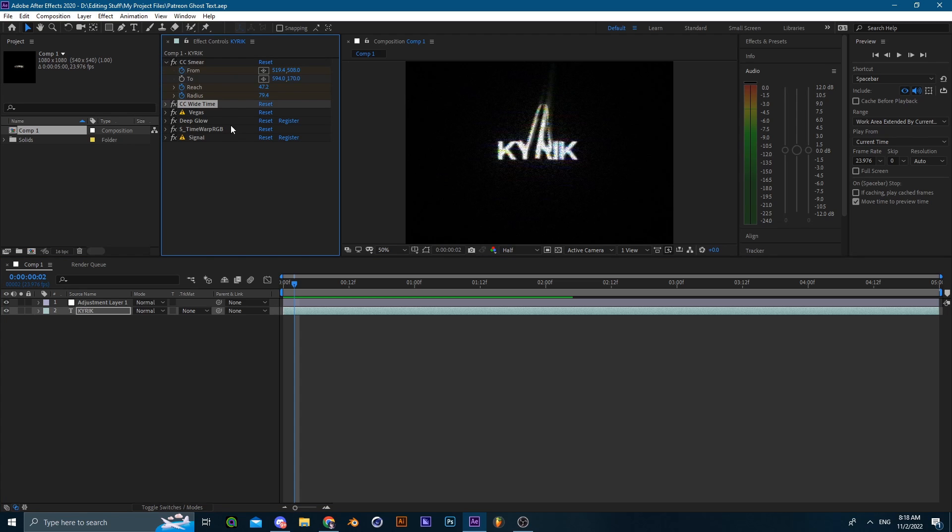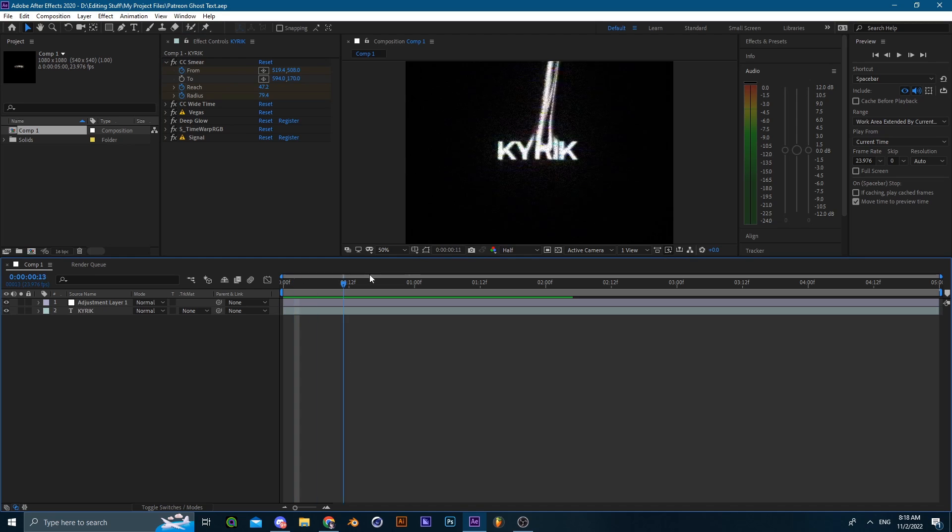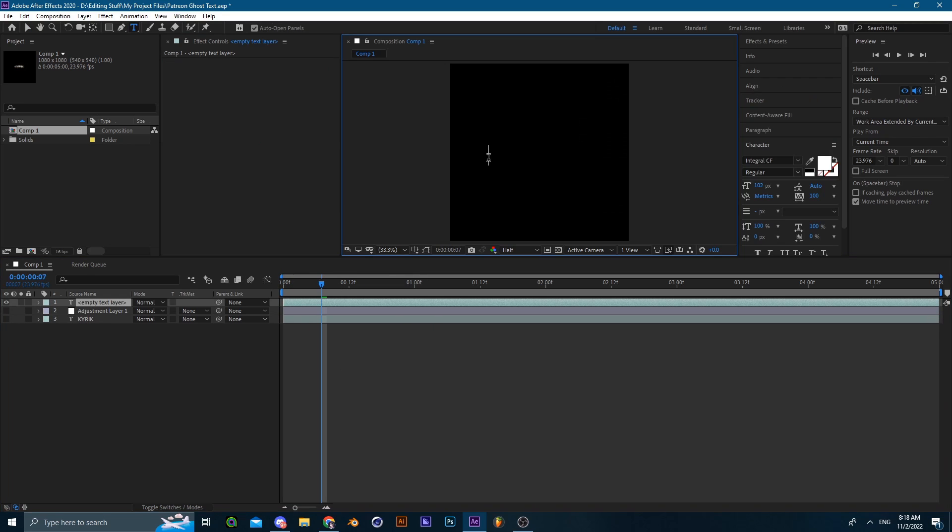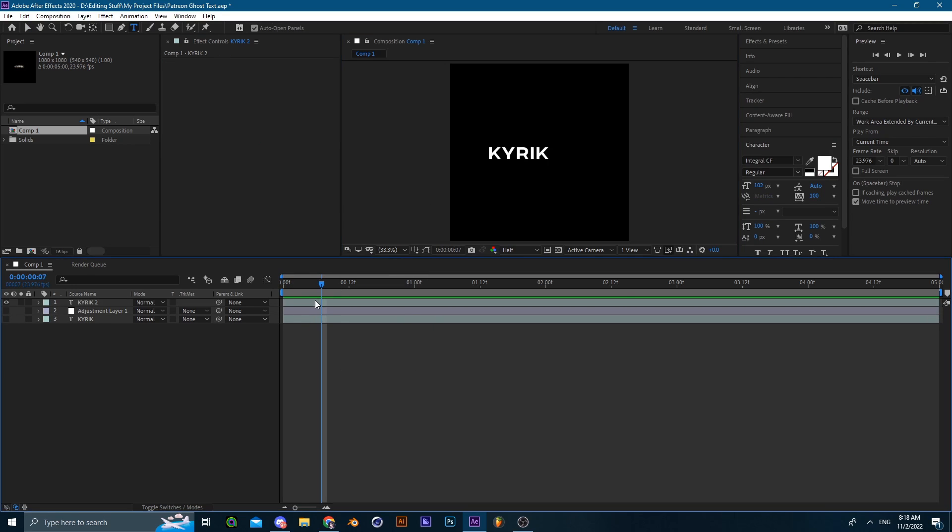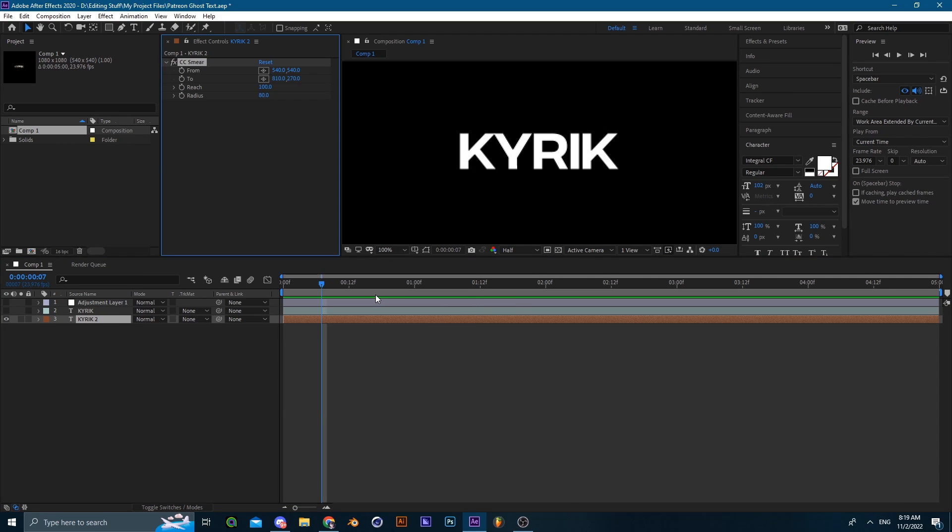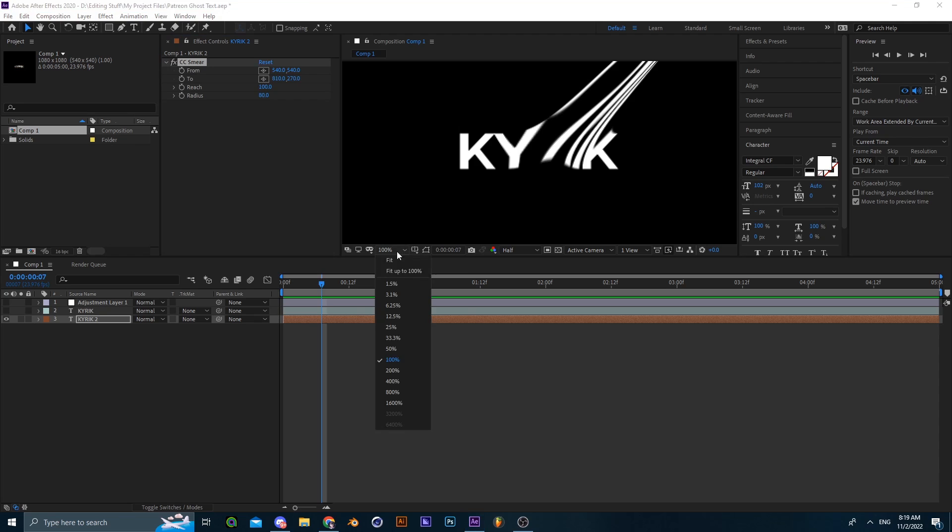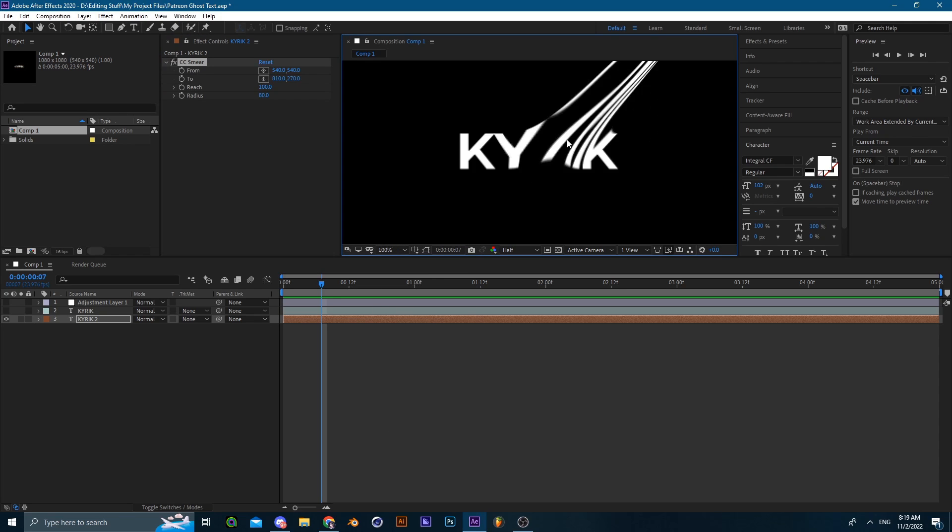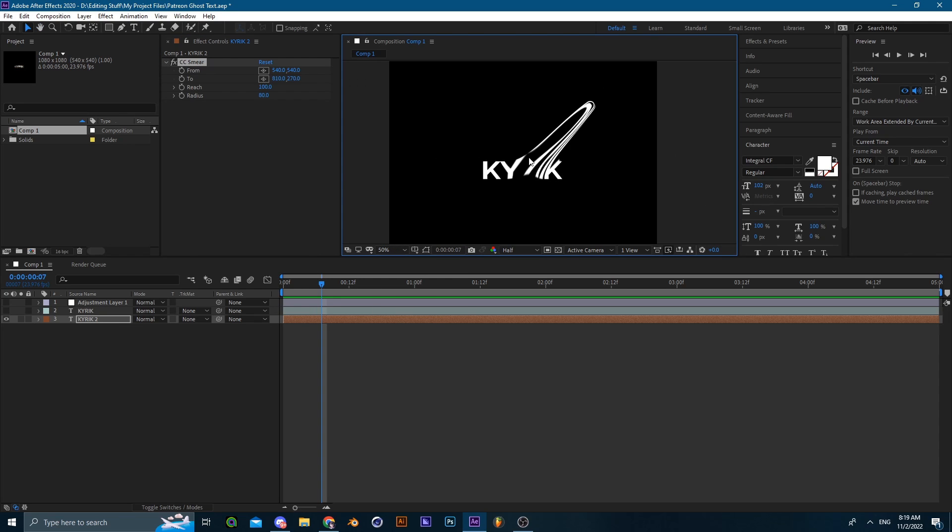Start by typing up a text. I'll just position the text in the middle of the screen. Now add CC Smear. CC Smear is the effect that we're going to be using to smear the text.